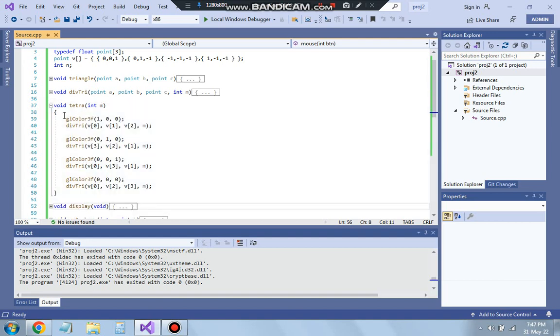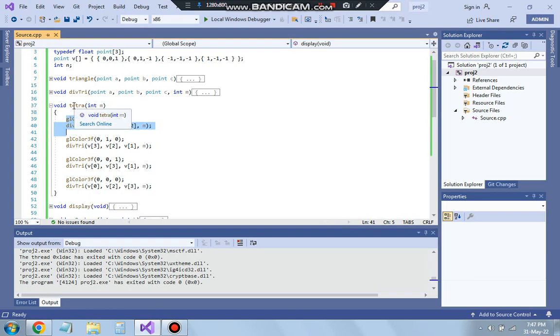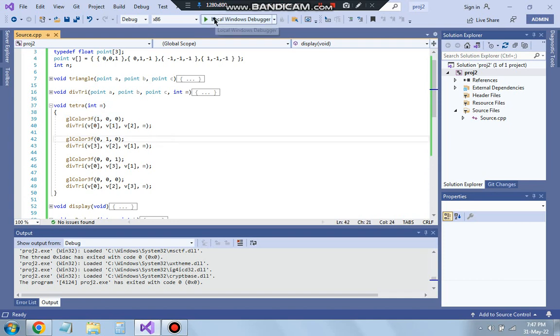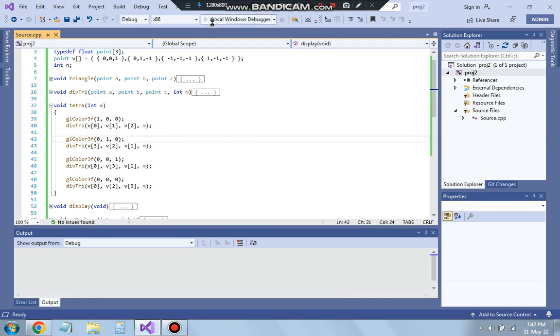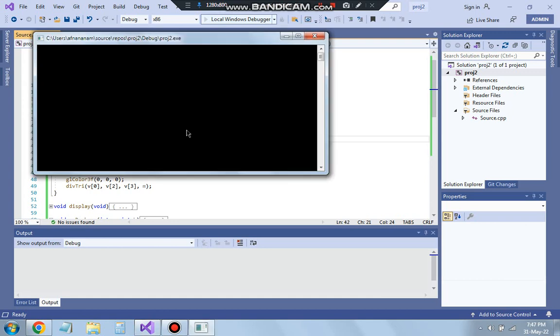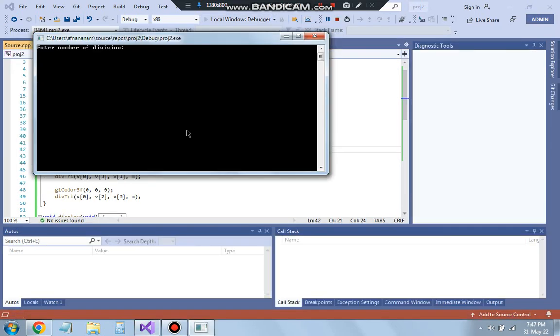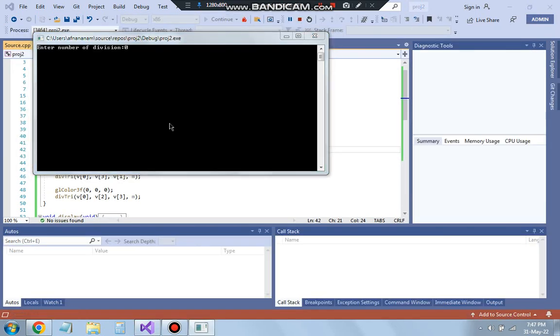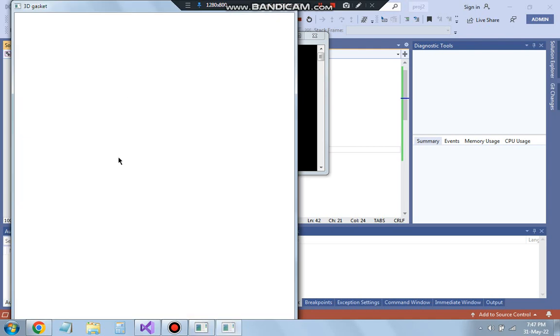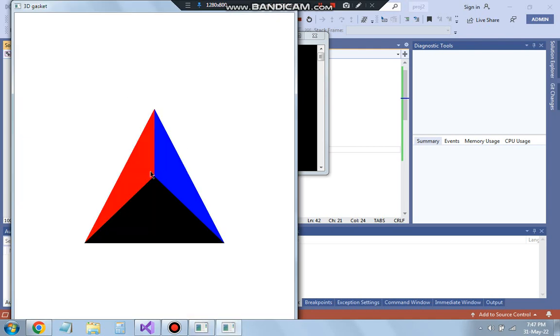So when we call this function we have the four parameters here one two three and four. So four times we are dividing it the four phases of the tetrahedral which is nothing but the 3D gasket we are actually seeing the triangle but it's actually 3D. Let me show you how it is 3D that's because if I enter here as 0 it's actually not the triangle but we are going for the tetrahedron. So this is one this another one this another one and the bottom one.